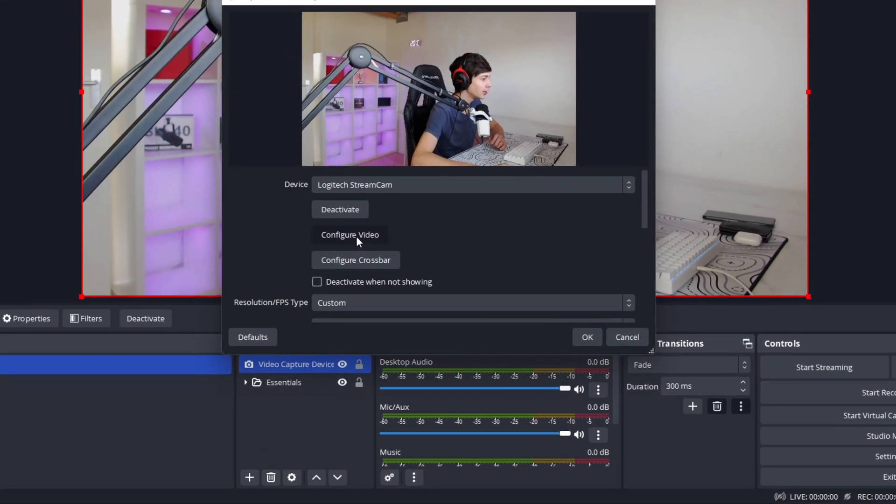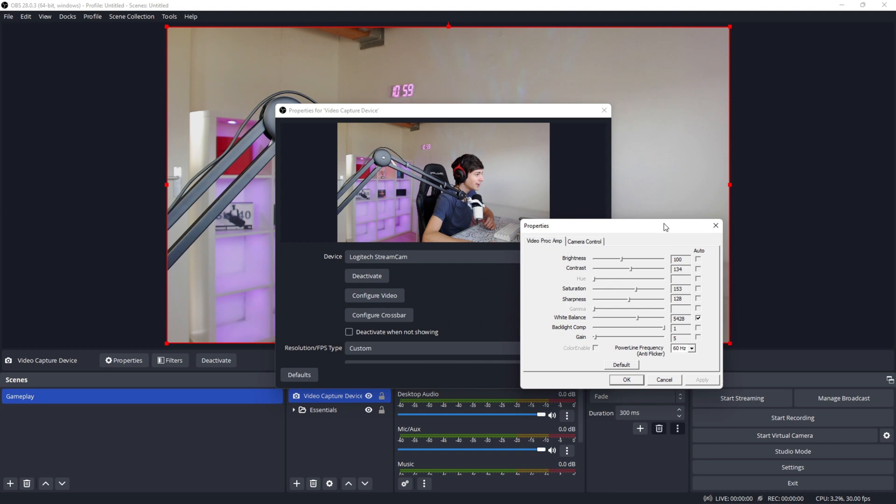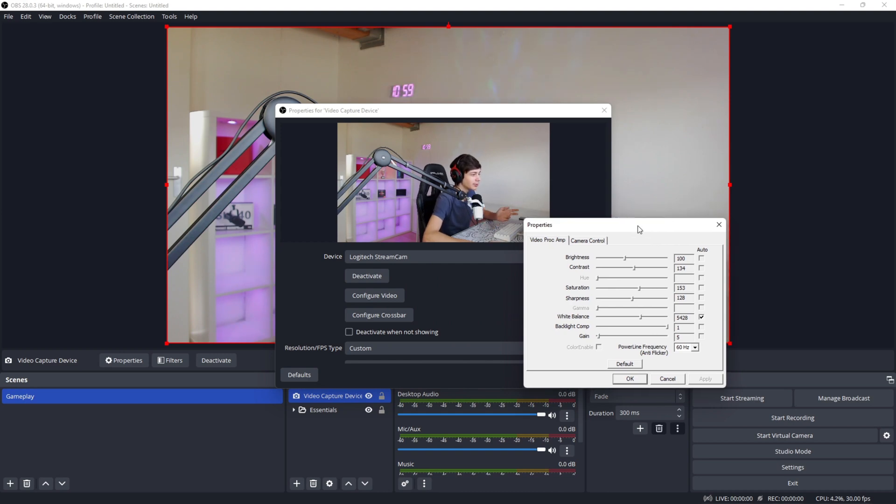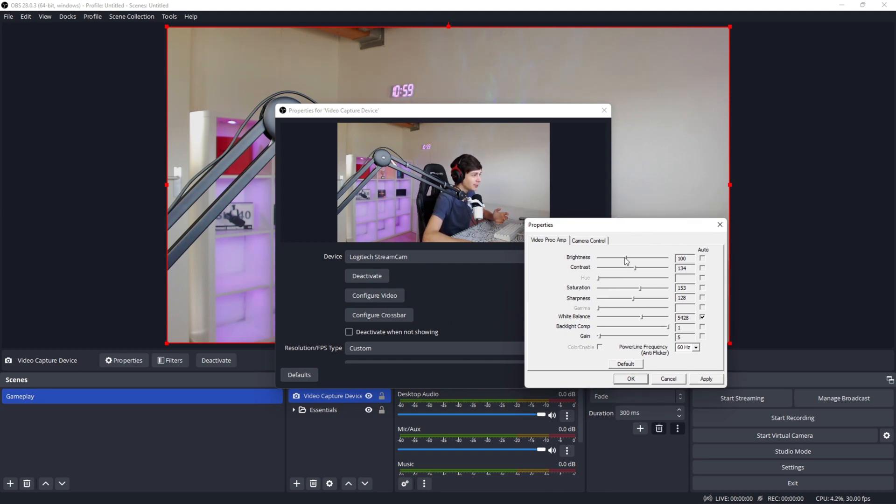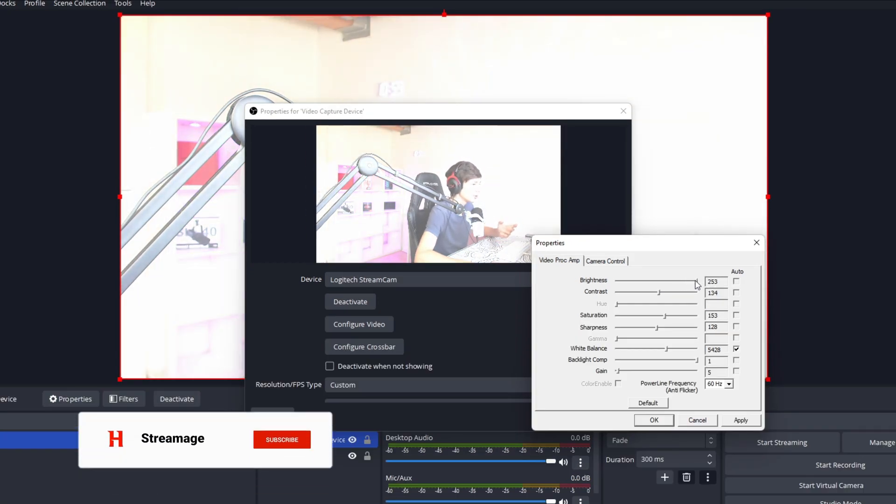Now you're going to have a lot of options and this could look very overwhelming but it's very easy. The brightness is basically how bright it is. As you can see, if I make it really bright, my face is really washed out and overexposed.